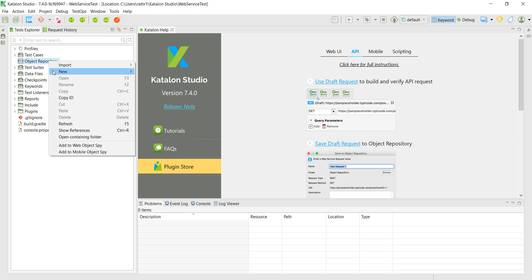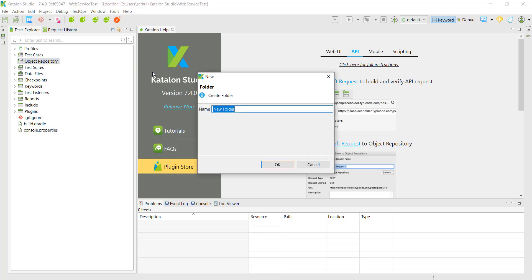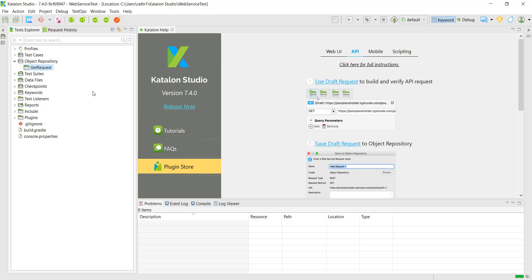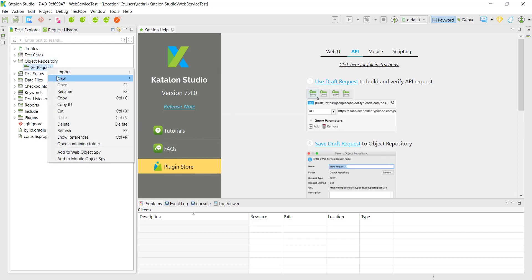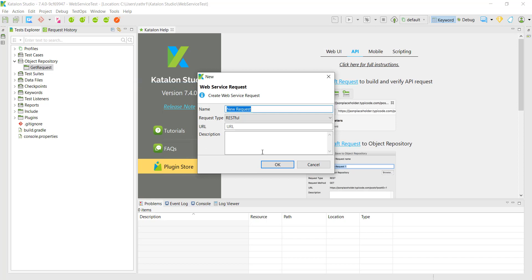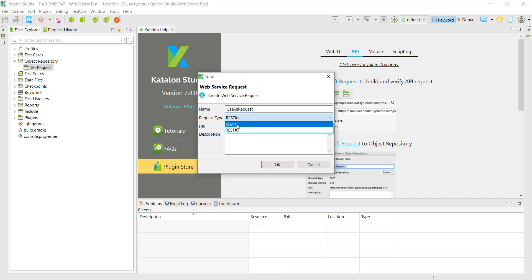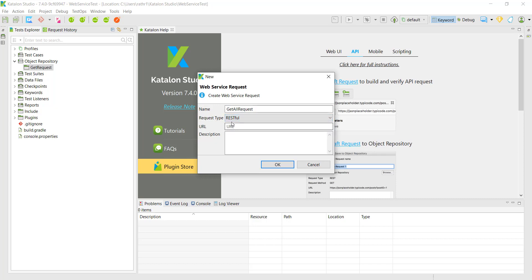Here I will create a directory named 'get request'. Inside this I am going to create a web service request test object. The request type — you can select either SOAP or RESTful. In our case we are going to send the GET request to a RESTful web service, so I am going to select RESTful.